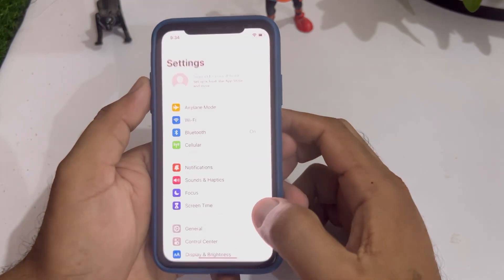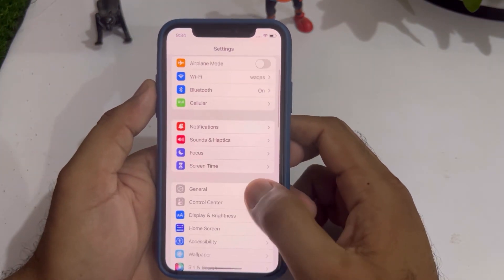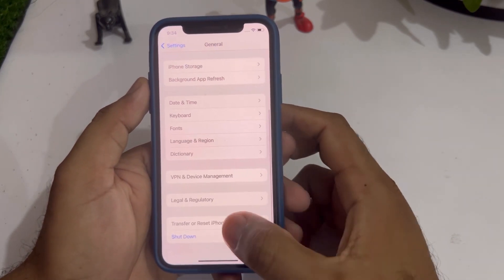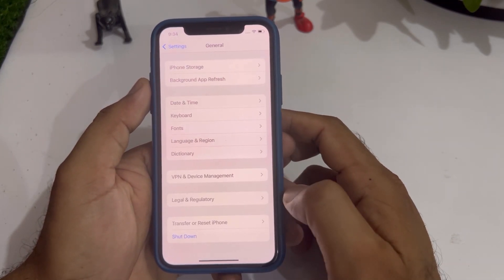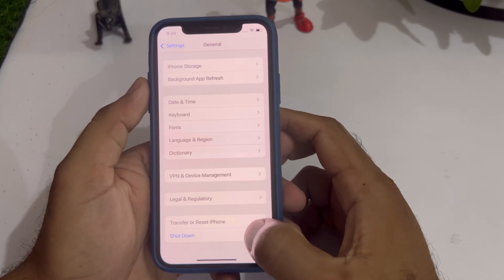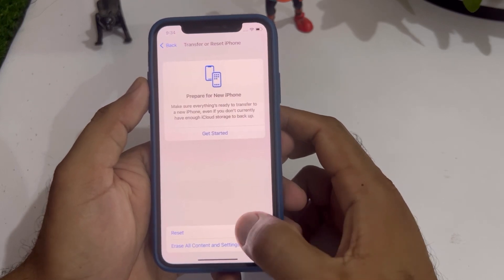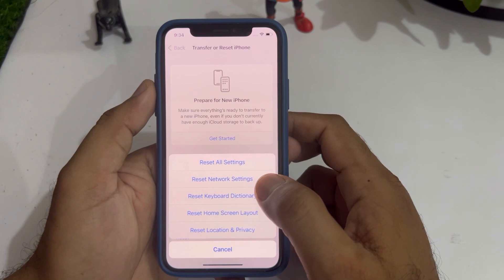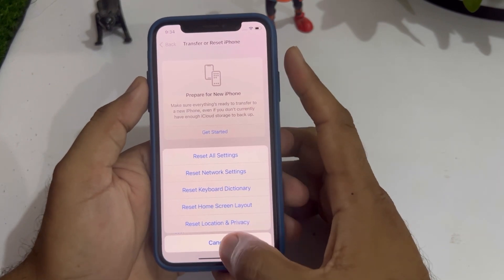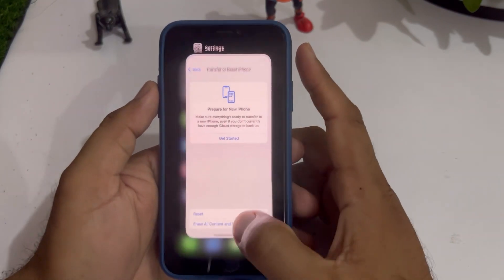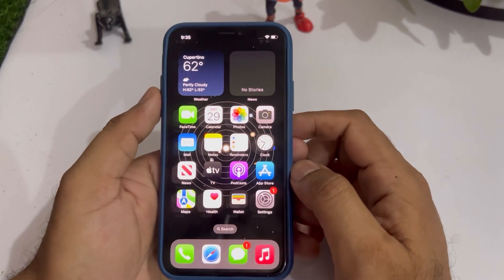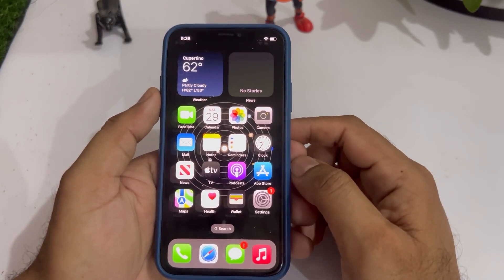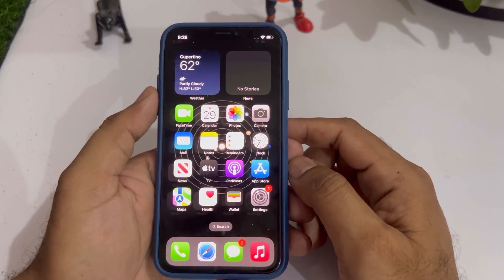If that method is also not working, move to the next one. Open your iPhone Settings, tap on General, scroll down and tap on Transfer or Reset iPhone. Tap on Reset, then Reset Network Settings, and done. After doing that you can easily fix the issue.